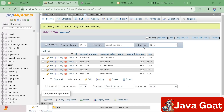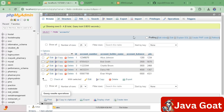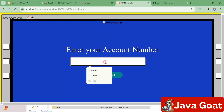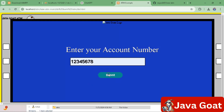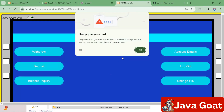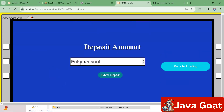Similarly, to deposit an amount, go back to the login page, enter your account number and submit. Enter your PIN, which is 1234, and submit. Then click on the Deposit section and deposit 500 rupees.